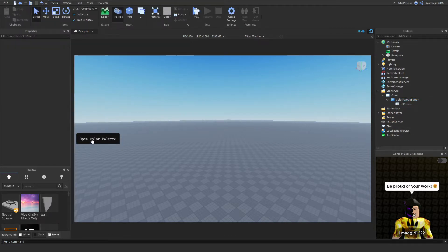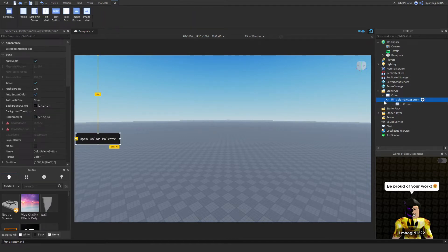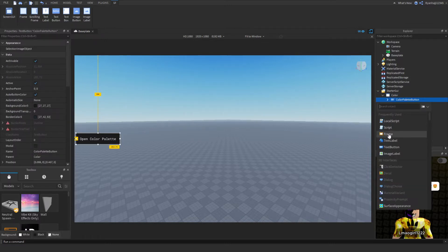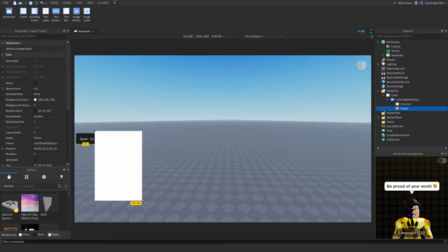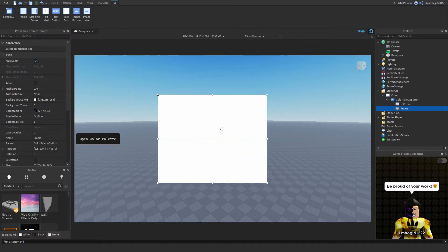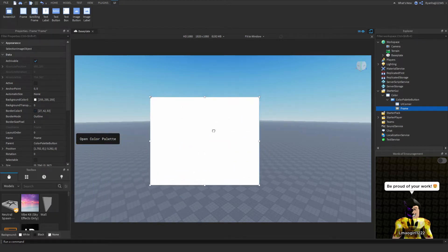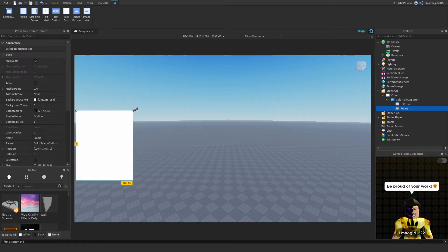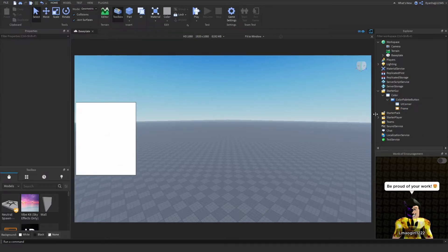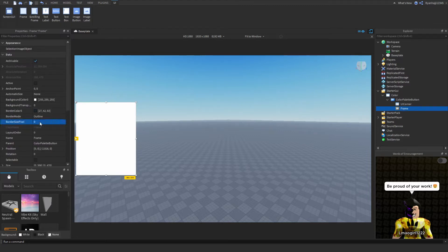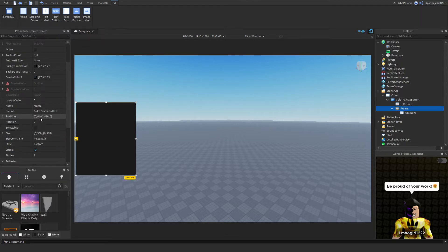Now we want to create our frame. Click the button and insert a Frame into it — this is the frame that will open when you click the button. You can customize the size; I'm going with a small compact UI on the left. Set the border size pixel to 0 to remove the outline, then rename it to 'Color Palette Frame'.